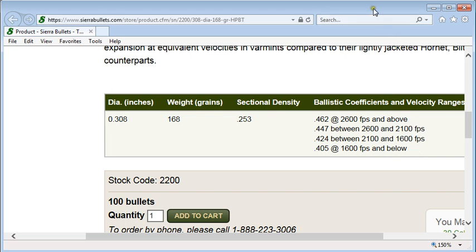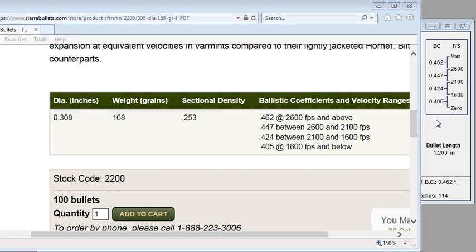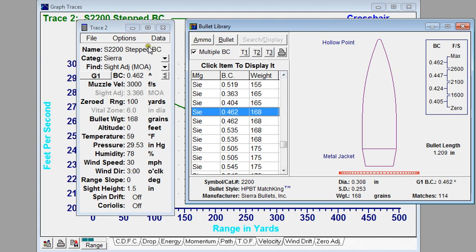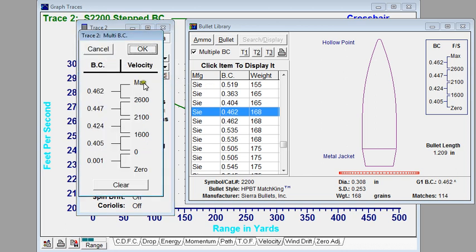In Ballistic Explorer, we use a bracket diagram to show the same information. I have this bullet set up in Ballistic Explorer in trace two, labeled S2200, which is the catalog number of that bullet, as a stepped BC, with a muzzle velocity of 3000 feet per second. This character here indicates multiple or stepped BCs — clicking on the icon with the brackets shows the same information that's in the bullet library. There are up to five steps on some Sierra bullets, and some only have two.